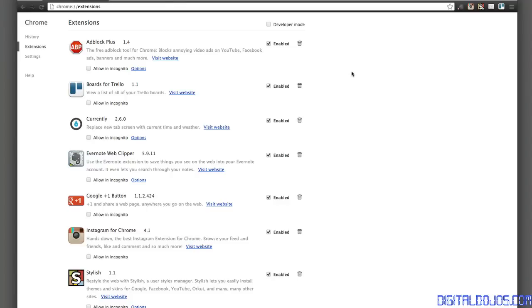Those are my add-ons guys. Hope you enjoyed. Love to see what your guys' extensions are. You can leave them to a video response over at Duncan's Video. I'll leave his in the video description below, the original video. Love to hear what you guys use whether it's a comment or a video response. Thanks a lot for watching guys. Don't forget to head over to www.digitaldojos.com